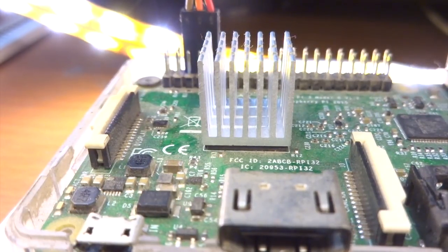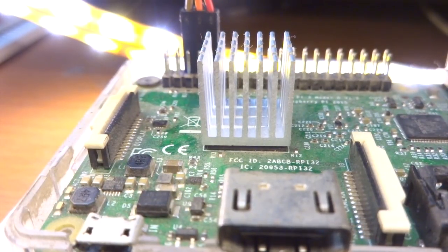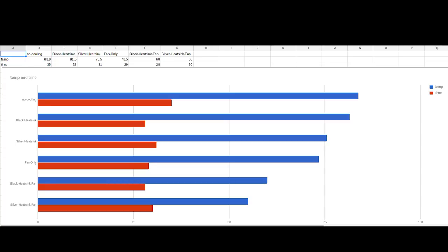Starting from the hottest to the least, we have the Raspberry Pi 3 running without a heatsink or fan coming in at 83.8 degrees Celsius maximum. Remember that the Raspberry Pi starts throttling at 80 degrees Celsius, so that's a bit higher than we want to go. Next up we have the shorter black heatsink without a fan at about 81.5 degrees Celsius maximum. Still thermal throttling can be seen, but it's not that much.